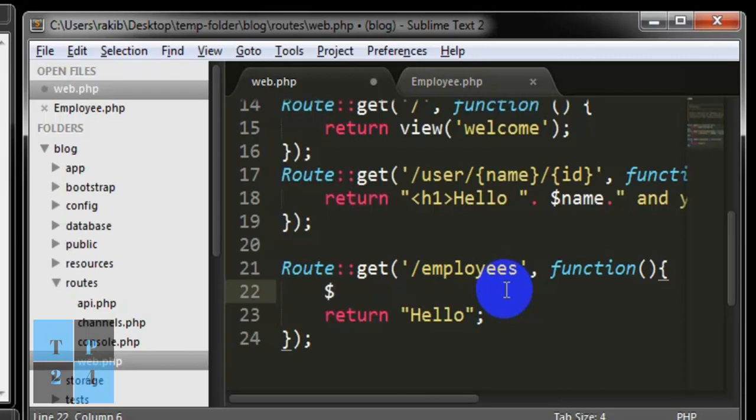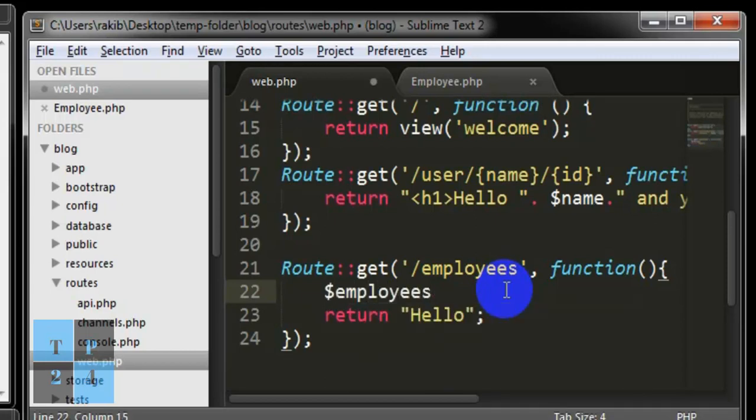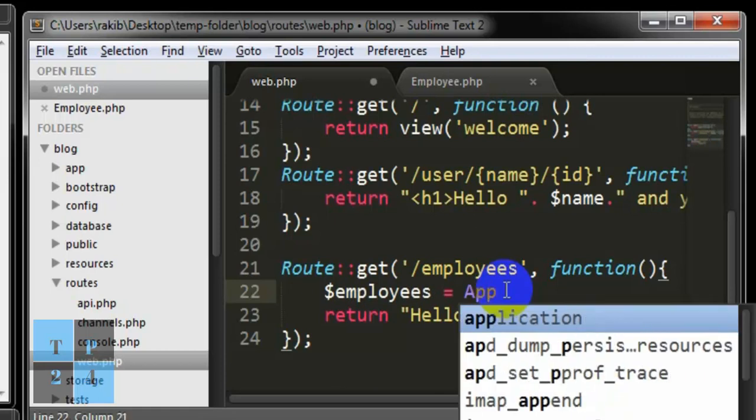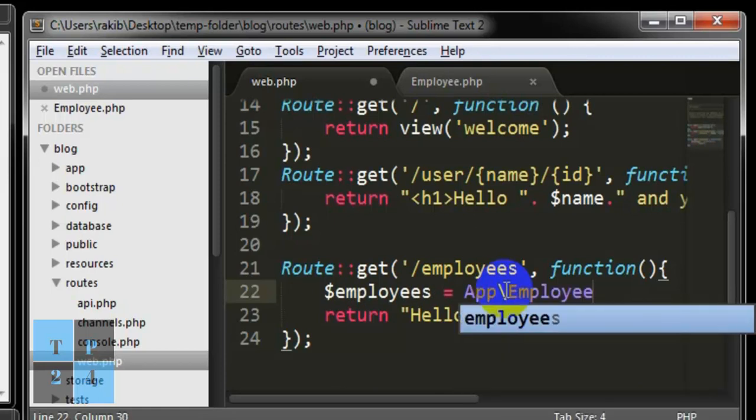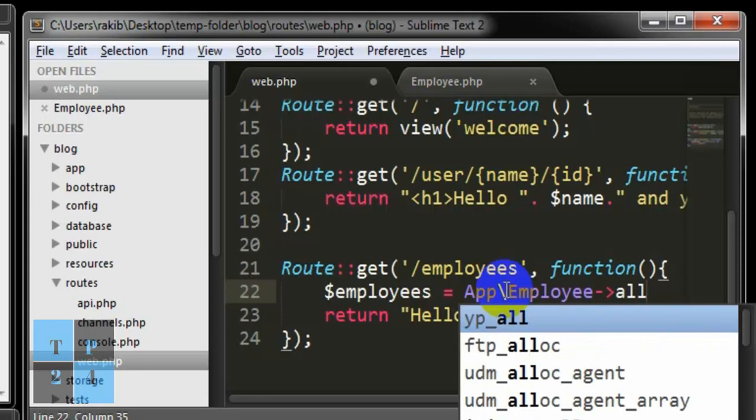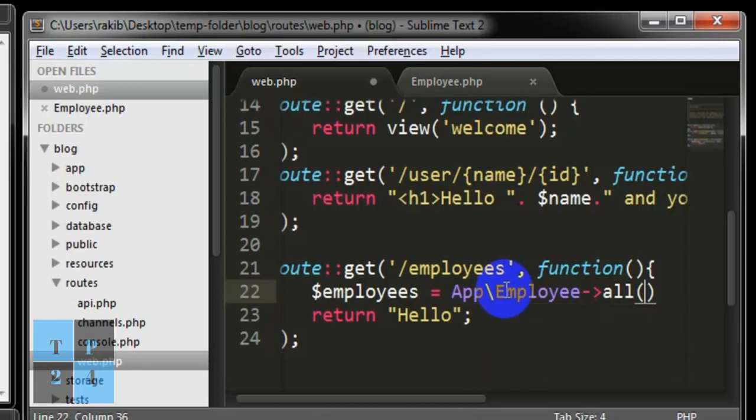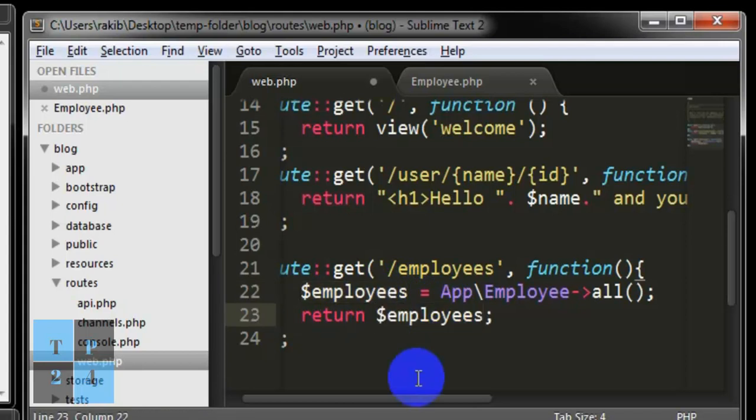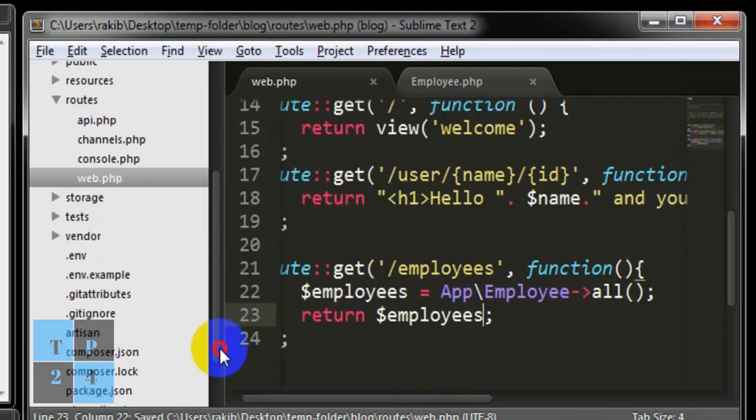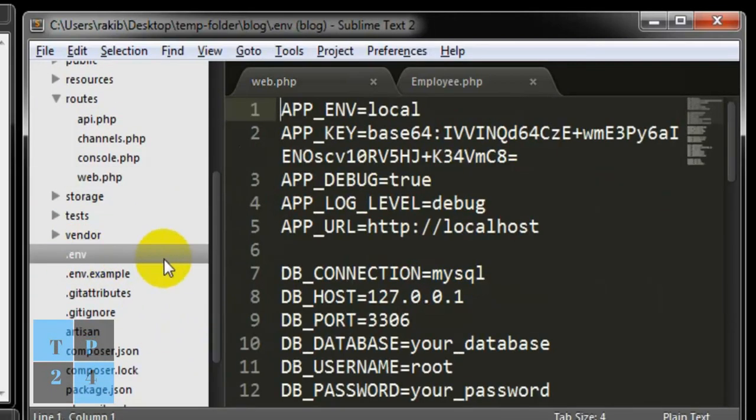Let us create a variable employees is equal to App\Employee::all method and here I'm going to print this and save it.